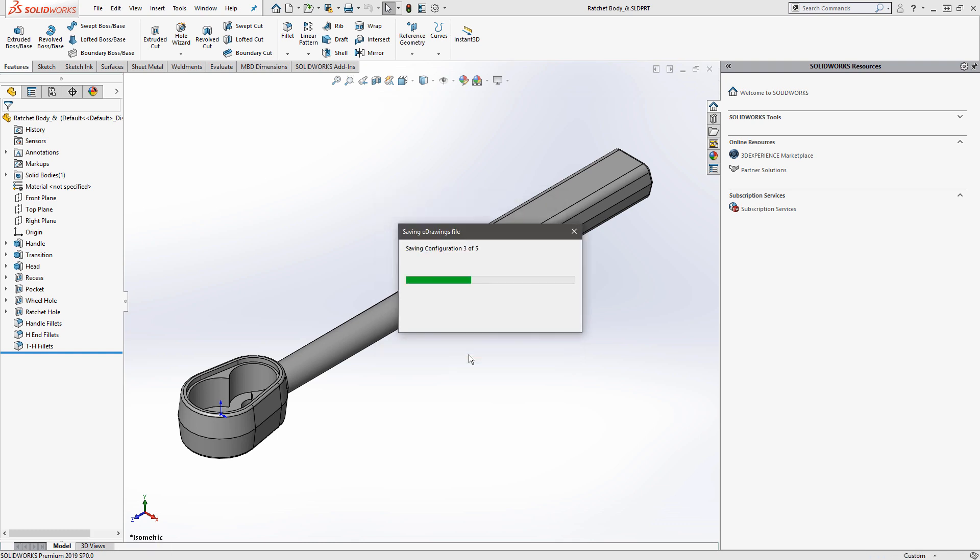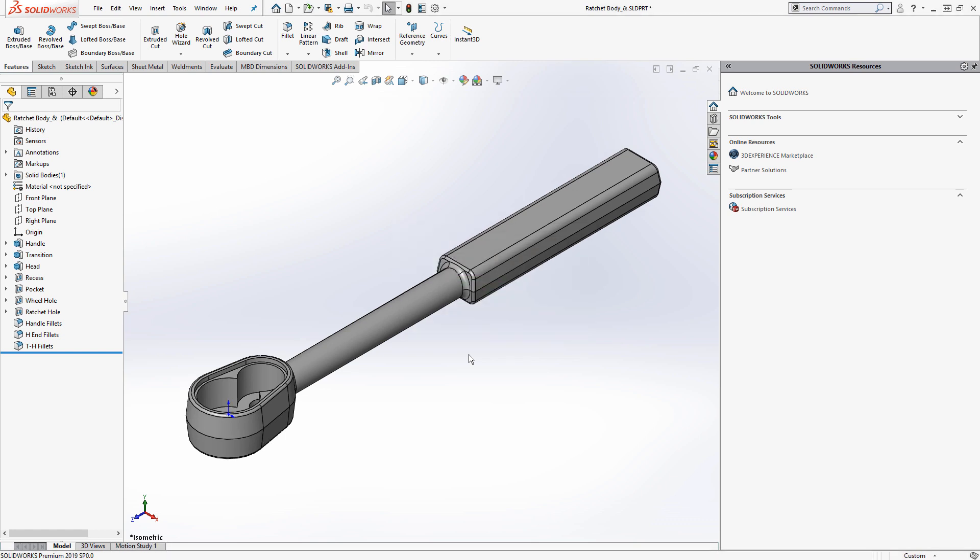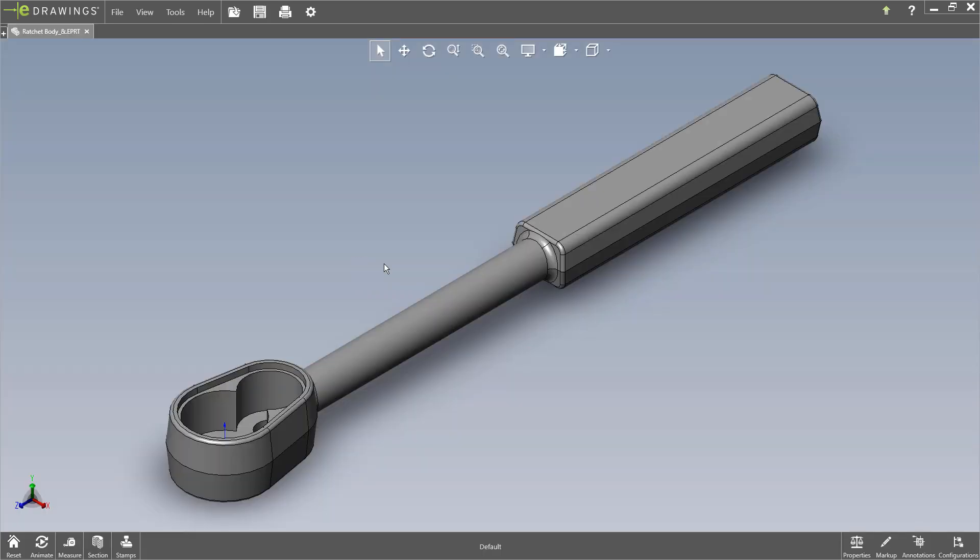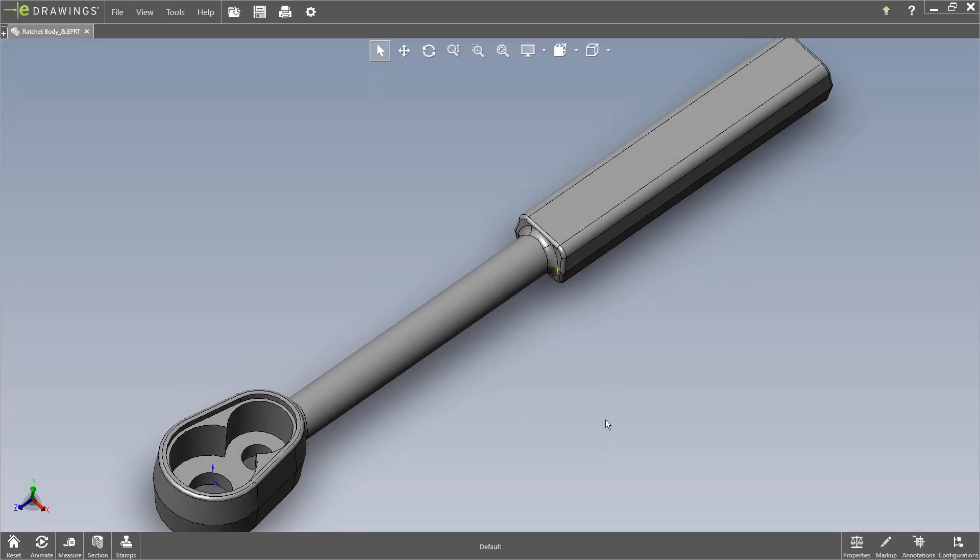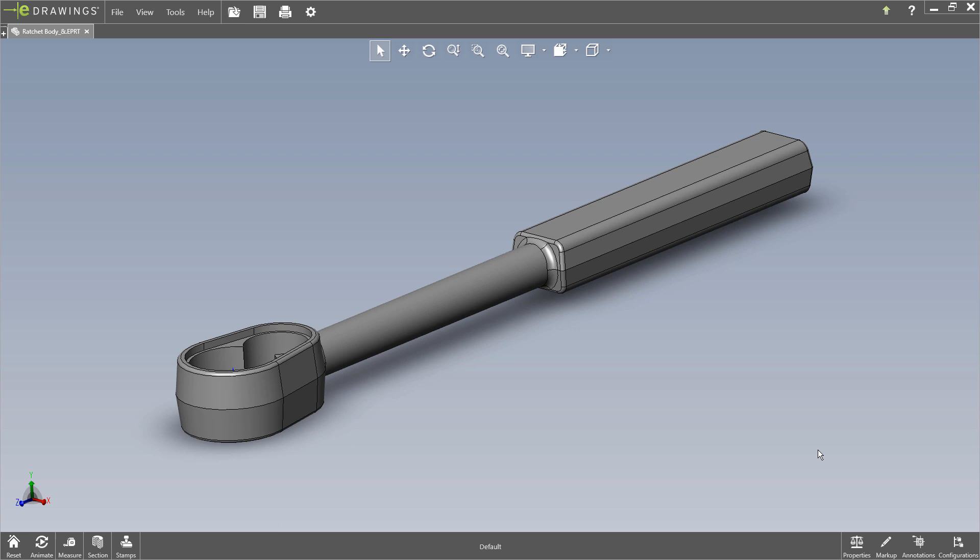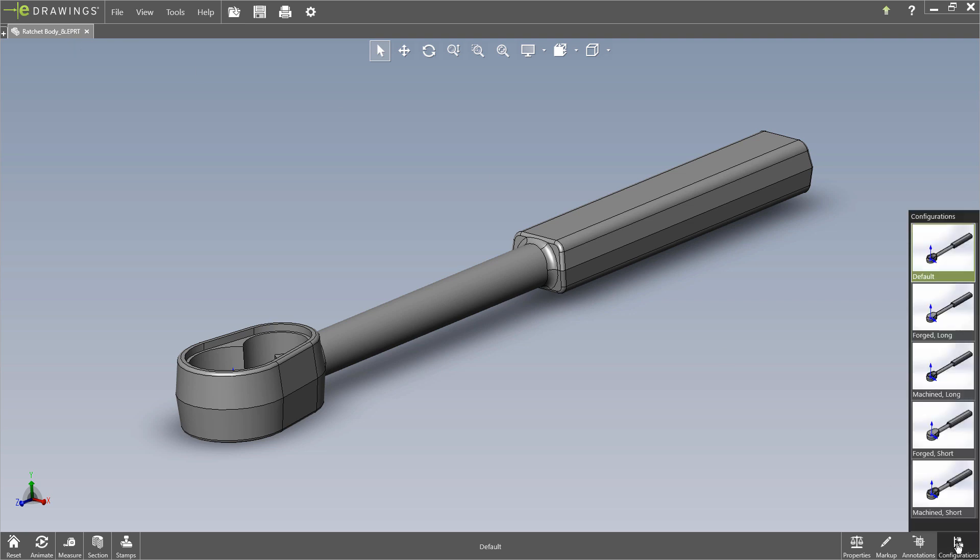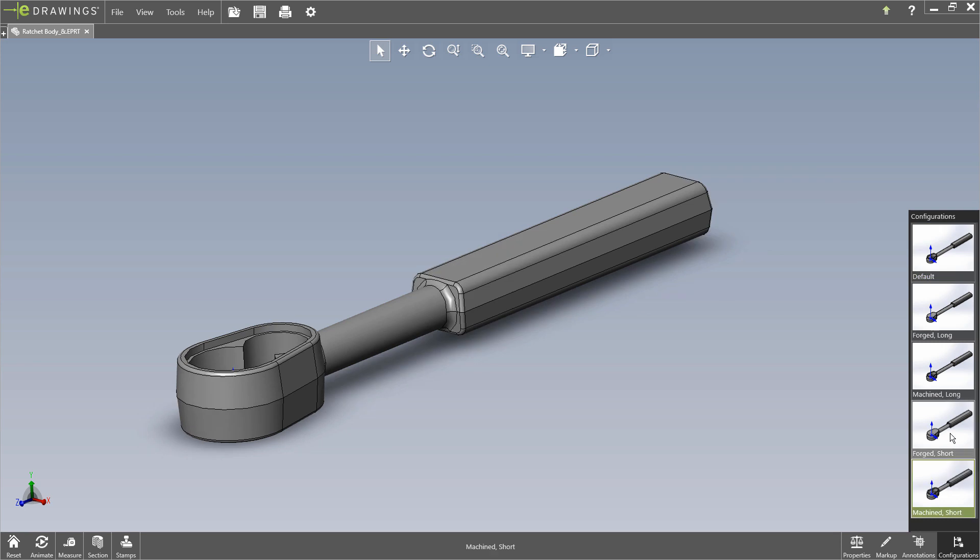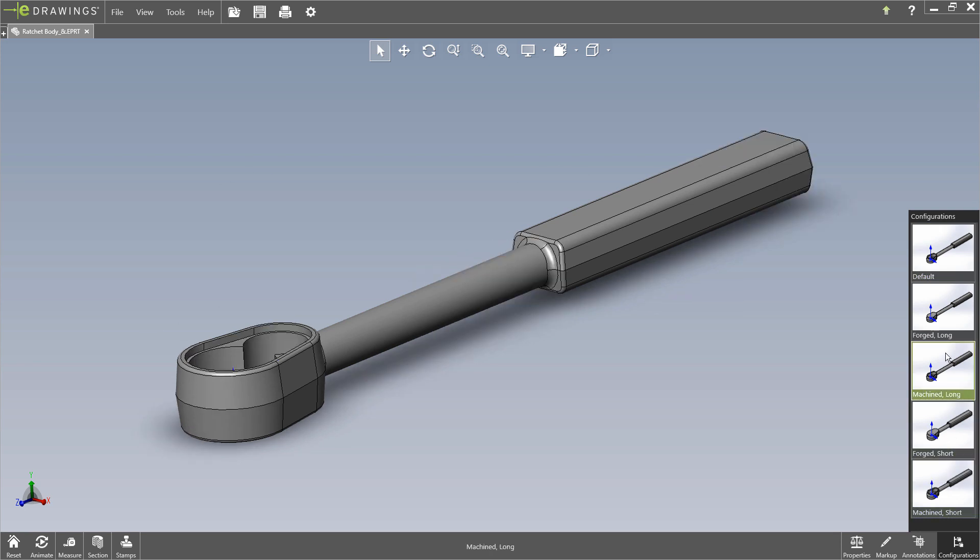And if you have users that are using the eDrawings Viewer to browse out to your SolidWorks files, they wouldn't necessarily get the configuration functionality. So that method I just showed of pushing out, this pushed out an EPRT file, or if it was an assembly, it would be an EASM, and that would require me to initiate that push from SolidWorks in order to be able to access these different configurations.